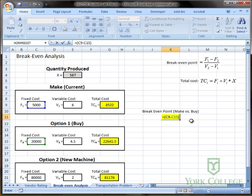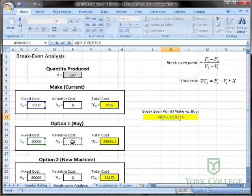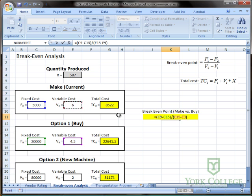And then I close the parenthesis divided by. And for the denominator I also put it within parenthesis so I open a parenthesis. And in this case it's option two's variable cost first. So option buy minus make variable cost. Close the parenthesis.